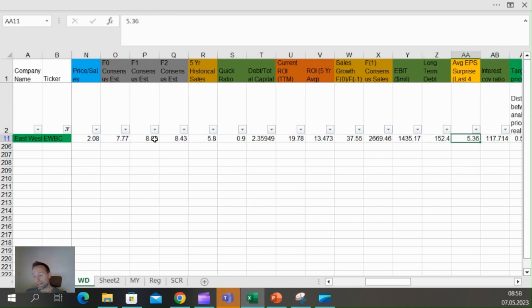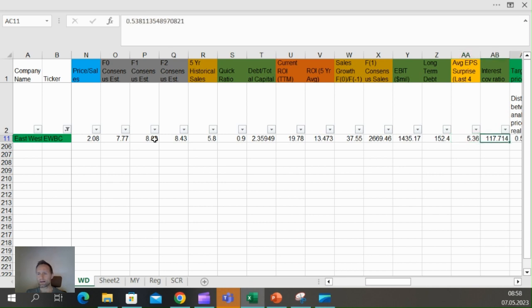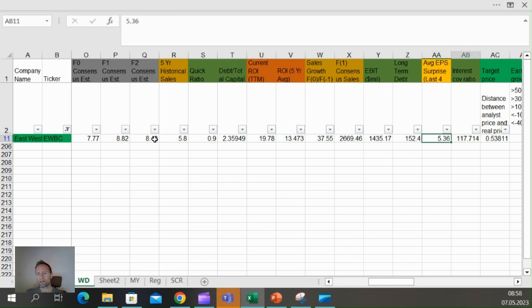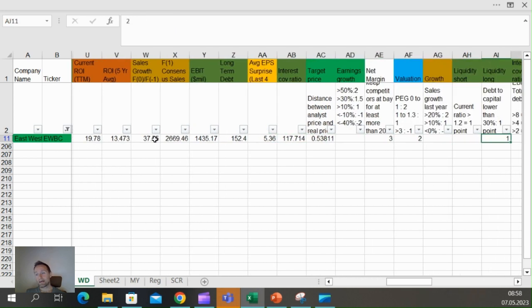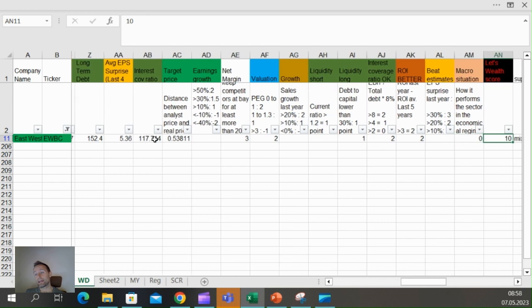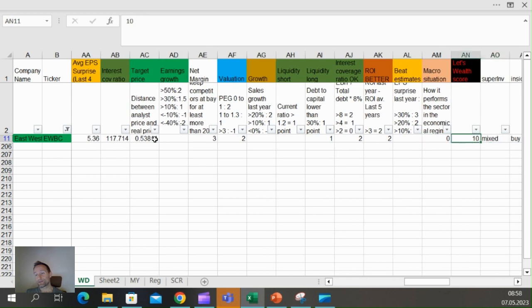Big sales growth, beating analyst estimates in the last four quarters, incredibly high interest coverage ratio. And you see why guys, it's not a surprise that it gets a 10-point LetsWell score.